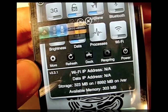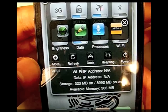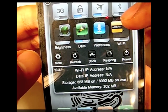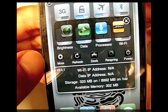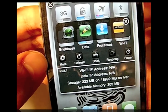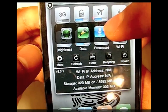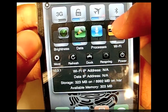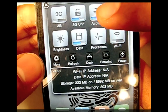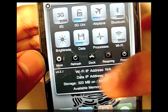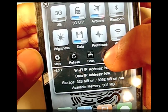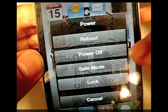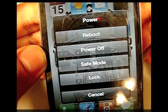You also have a dock so you can have small applications that you want to kind of hide from the normal springboard but still be able to use. I have Find My iPhone, a light, voice recorder, and one other app. You also have a refresh button and the power option, which is nice — you can reboot, power off, go to safe mode, or lock.